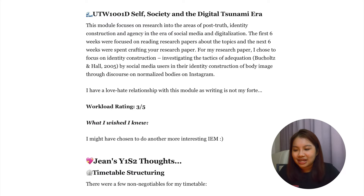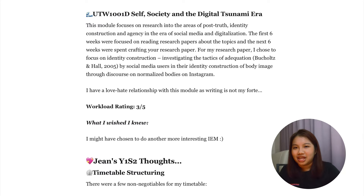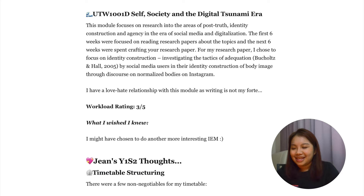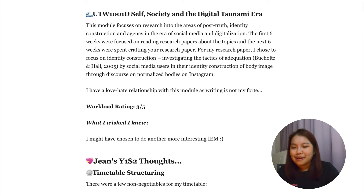I also did UTW1001D, Self, Society and a Digital Tsunami Era. This module covered prevailing phenomena observed online and how digital communication has changed the way we communicate as human beings. I will say I didn't enjoy this module as much as I would have liked — it was my first choice for my IEM, but it wasn't really in my area of interest. What I wish I knew was maybe try for another IEM module that you actually like, but you wouldn't have known at the time.